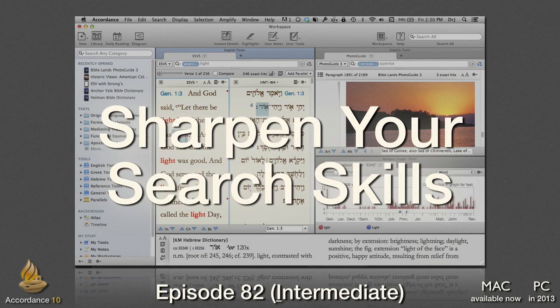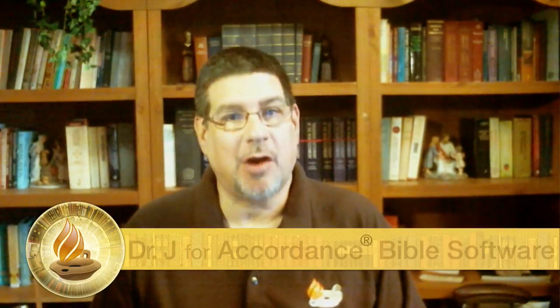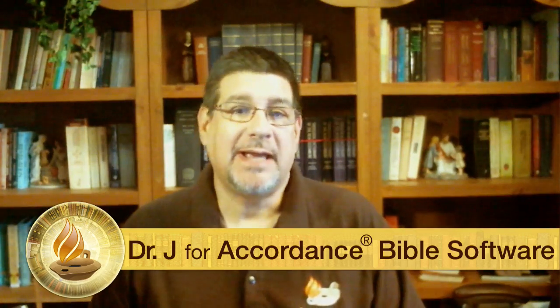Sharpen your search skills. This podcast, number 82, is intermediate. It requires a working knowledge of Accordance Bible Software, but no knowledge of Hebrew or Greek. Accordance's search engine is at the very heart of our Bible Software program. It's easily our most-used feature and the most underused feature. That's because simple searches in Accordance are so easy, people just use it. Very few users have stopped to wonder what other possibilities there might be. In this episode, we'll cover two different ways to sharpen our searches: using search options and coordinating commands.